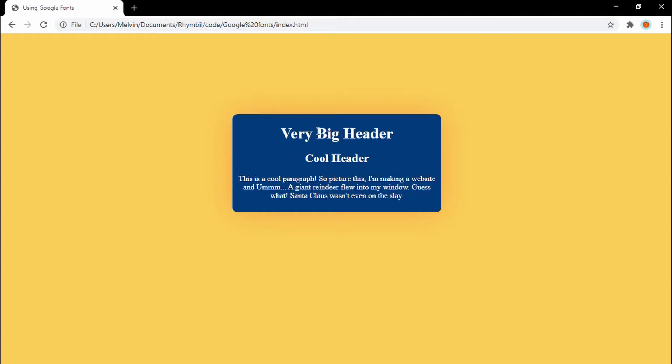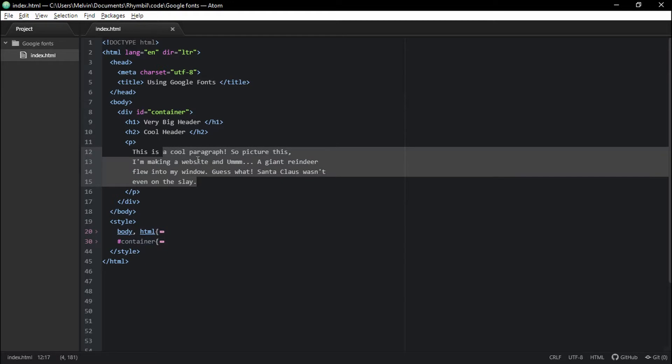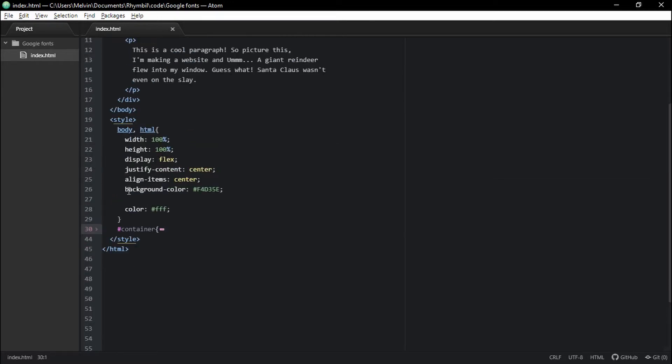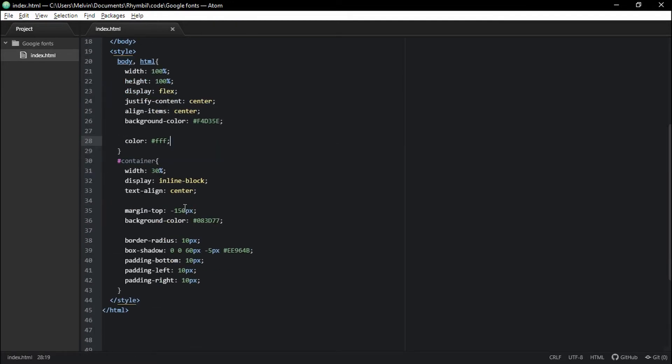Alright, so here I have a simple HTML website. I got two header tags and one paragraph tag. And when we take a look at my HTML code, I have a title tag. And then you can see my two headers, which are H1 and H2, and then a simple paragraph tag. And down below, I got a simple style tag, which we're going to use to change the fonts or text.